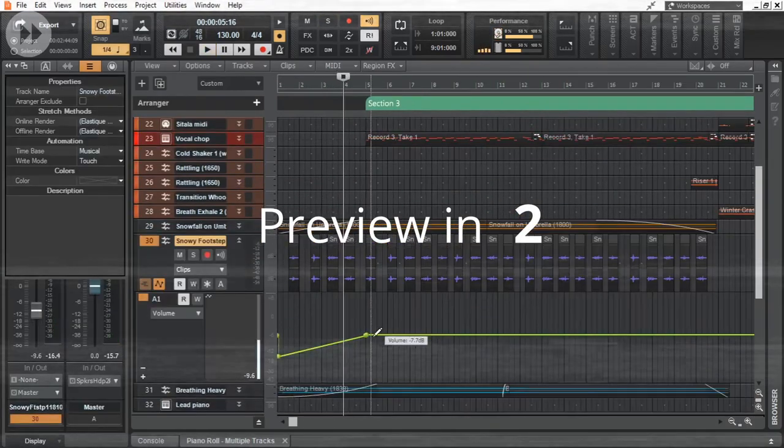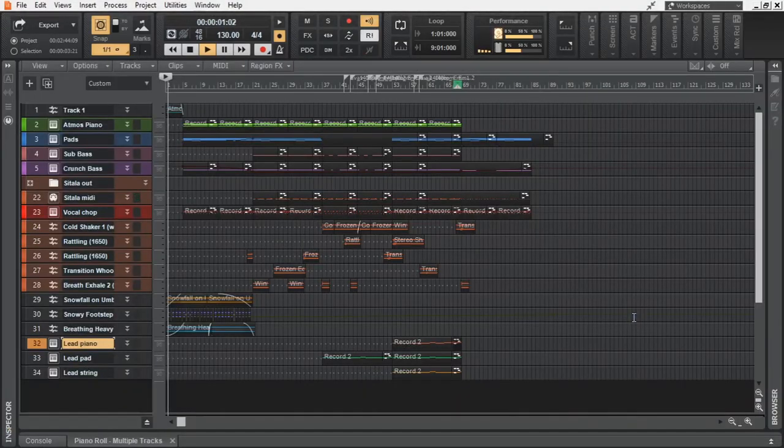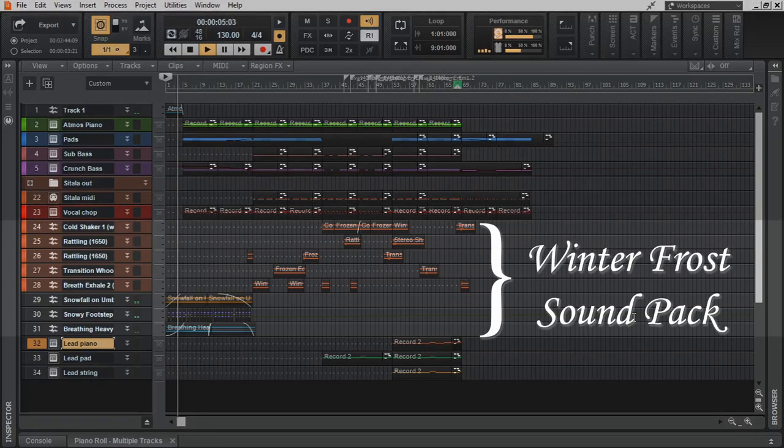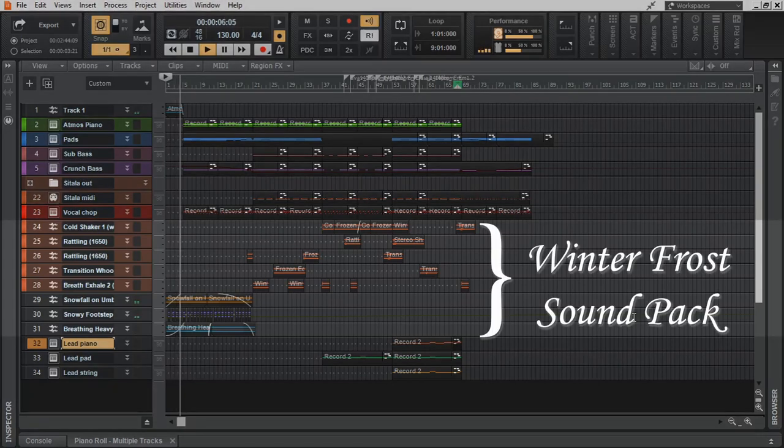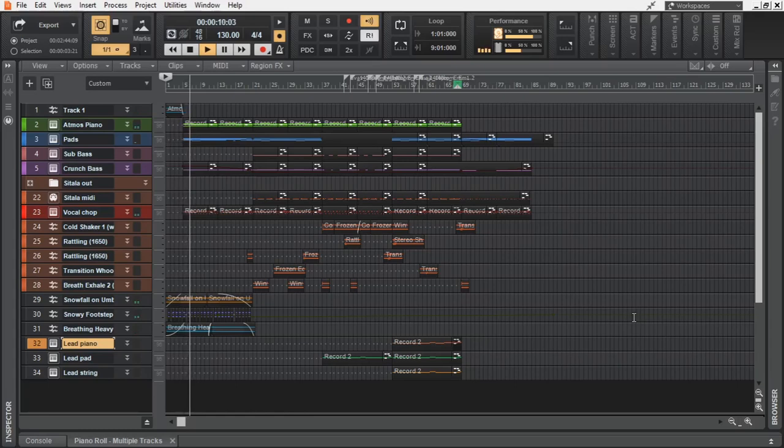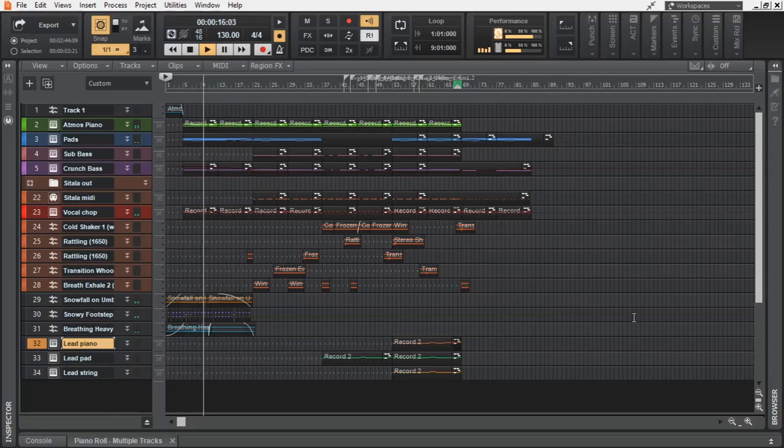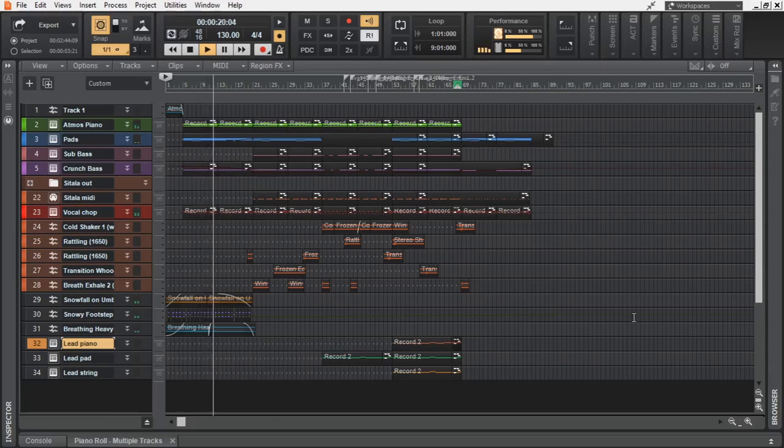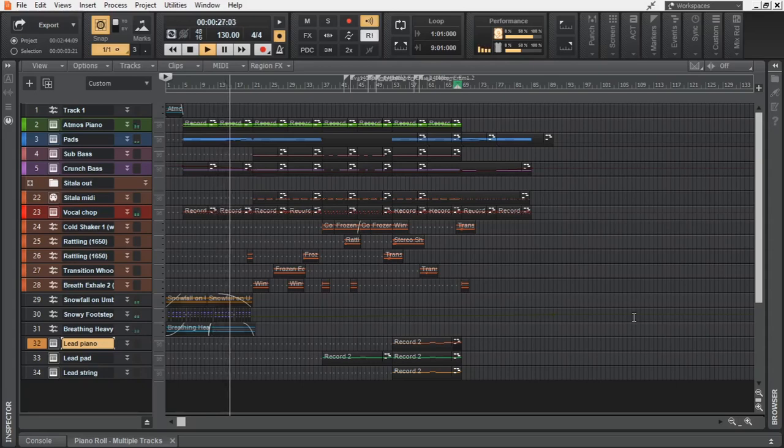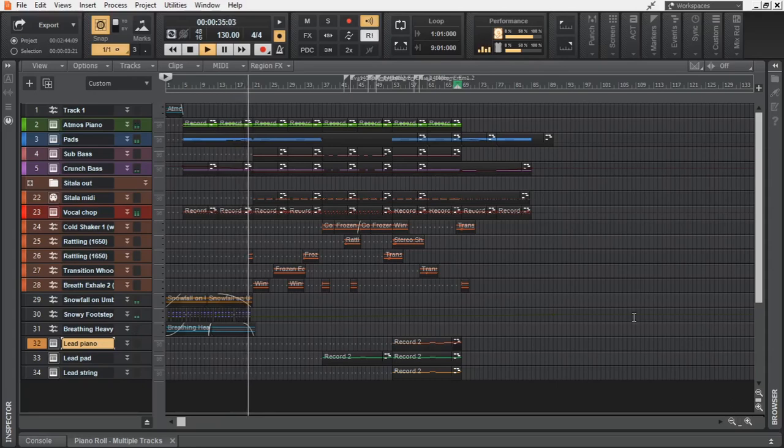Okay, we are done. Now let's listen to the preview. That is awesome.